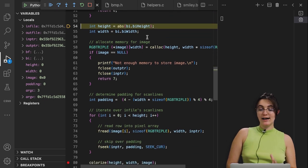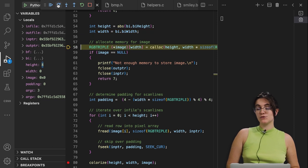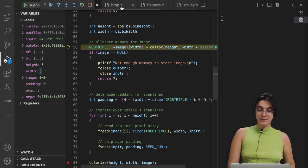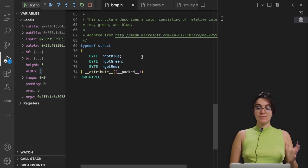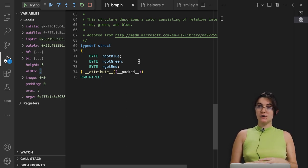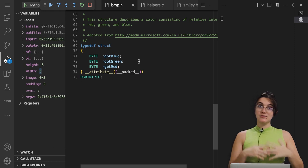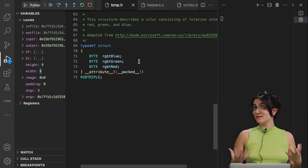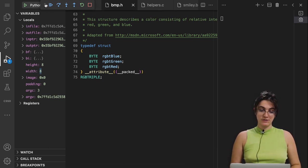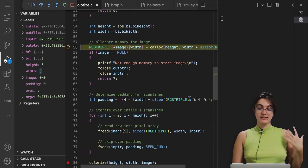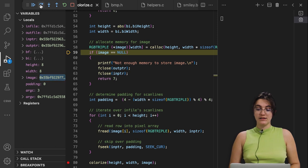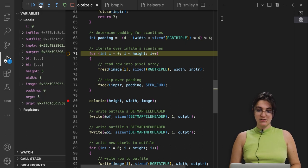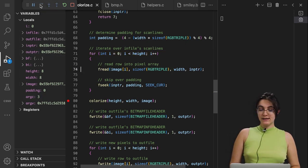We're creating a variable called height to store the image height and a variable called width to store the image width. Then we're allocating memory for the image using the RGB triple struct. CS50 creates this RGB triple struct, which contains three properties: the value for blue, red, and green — because RGB colors create the color of each pixel. We're also checking that we have enough memory, and creating a variable called padding to see if there's any padding in the image — in our case, there isn't.